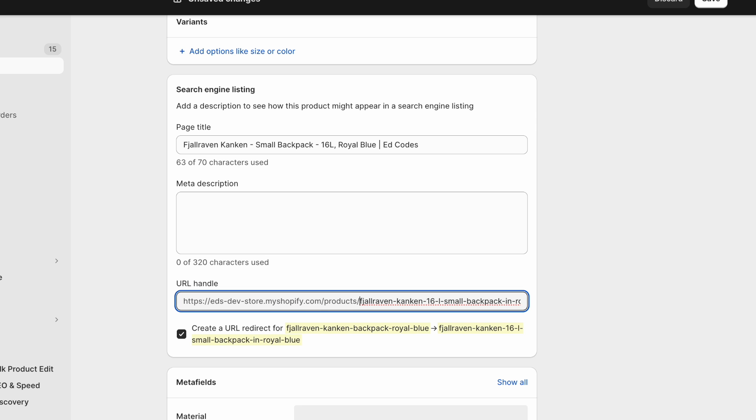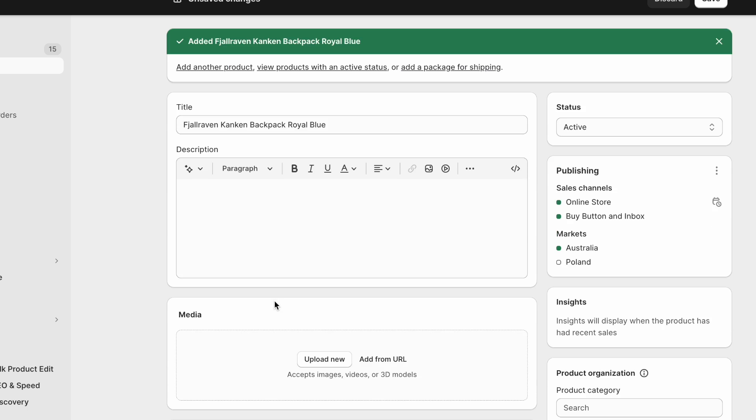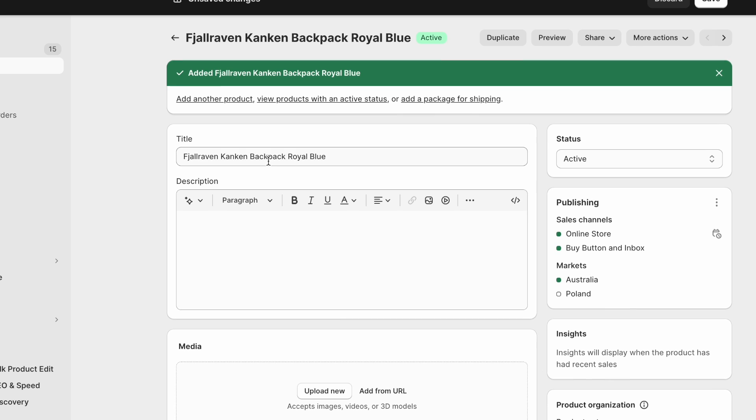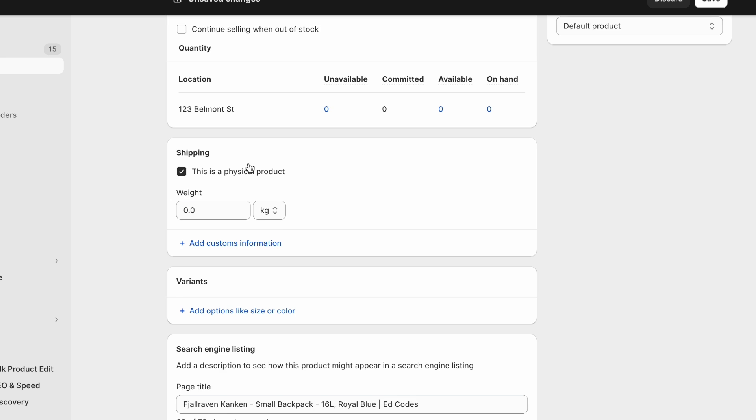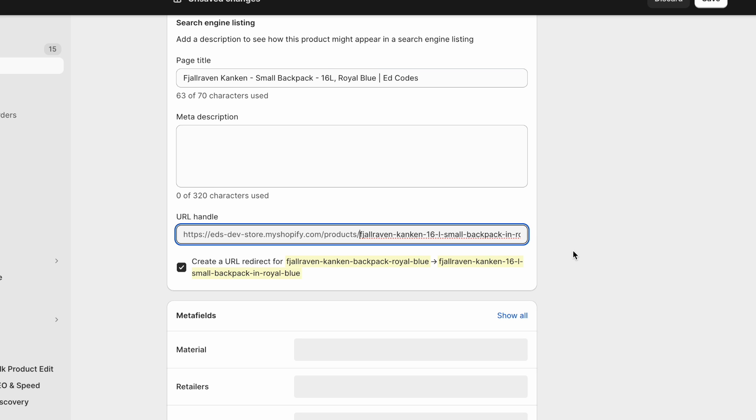So usually, because your product URL is generated by default from the title, if you have a decent normal title, then your URL should be fine as well.